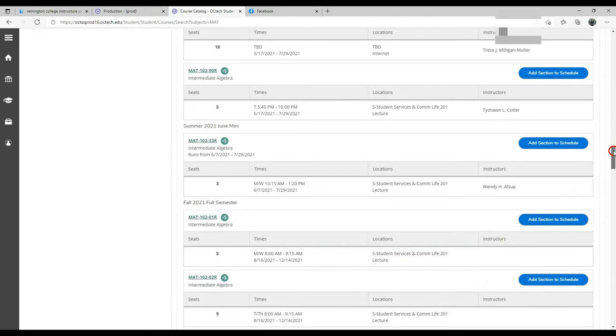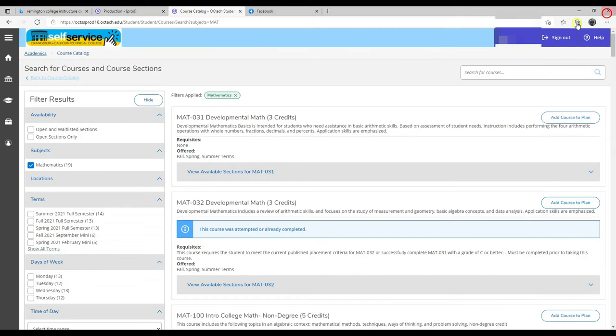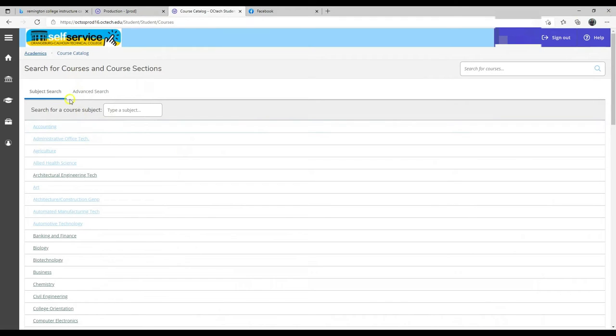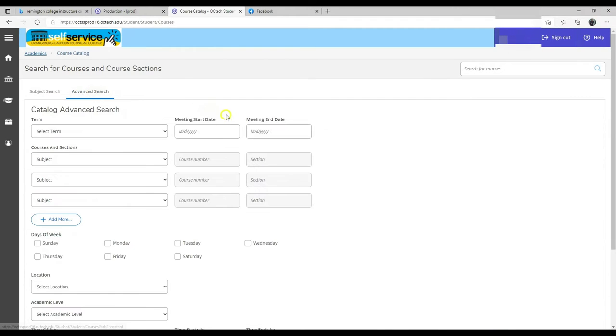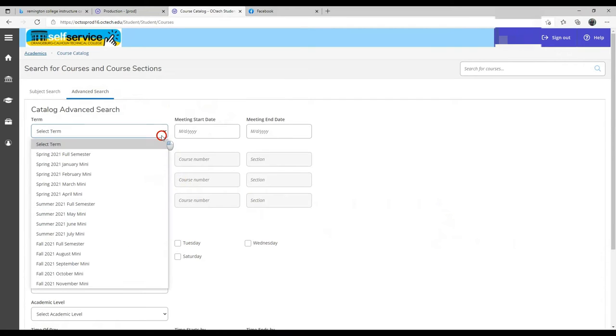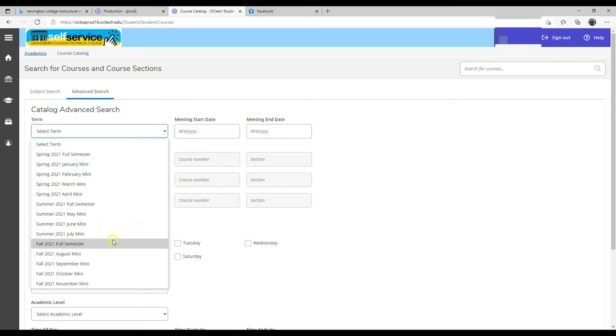Another way to look for your classes is to do an advanced search. Select advanced search, select the term in which you want. You have fall 2021.